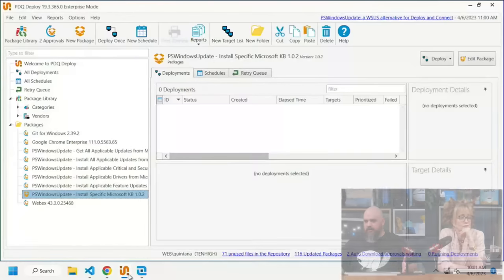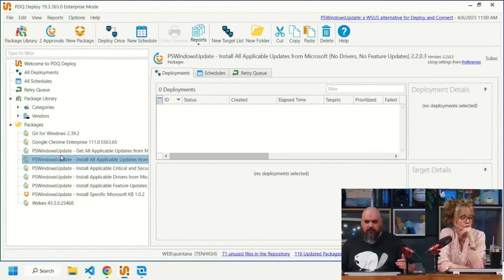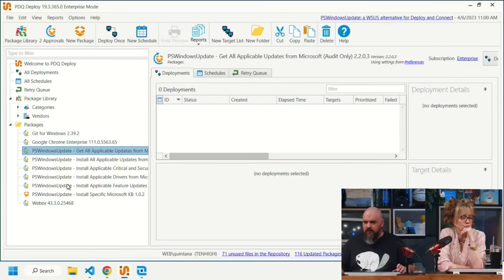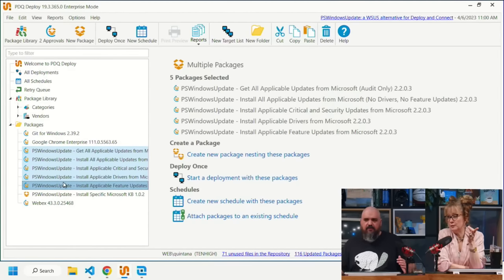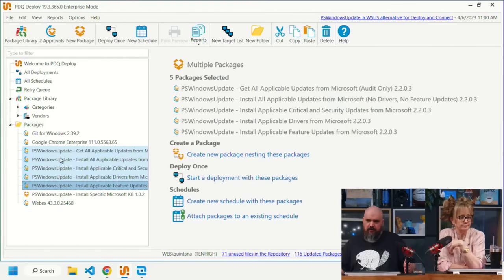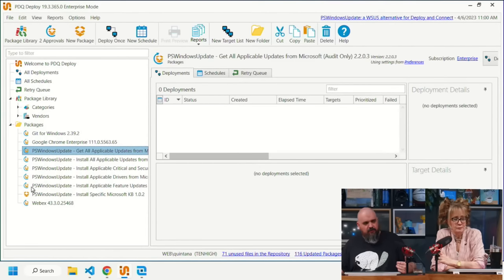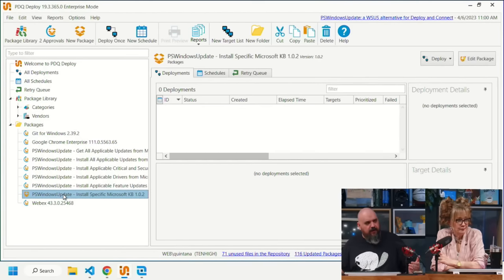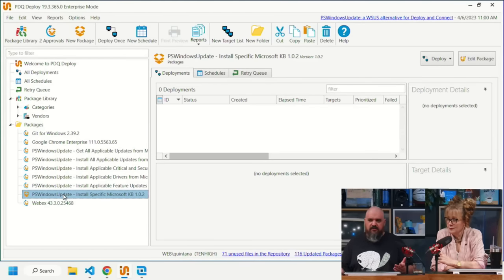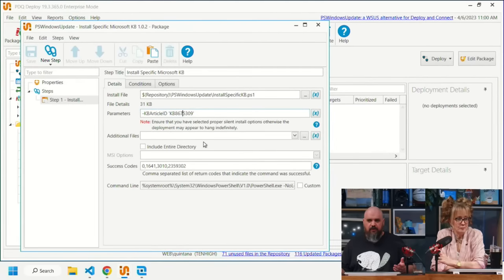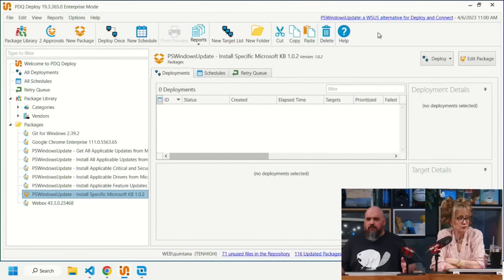In Deploy, there are a bunch of new packages in the library that start with 'PS Windows Update.' The top five are auto-download packages — they have a little arrow indicating they'll update automatically. The last one is set as a standard package because it's for specifying a single KB, like a zero-day or security update, where the variable changes and needs to be manually updated.